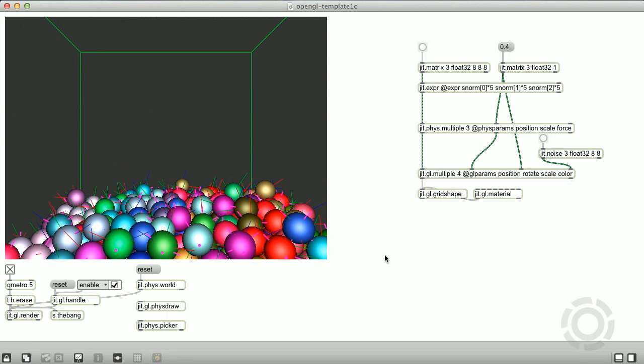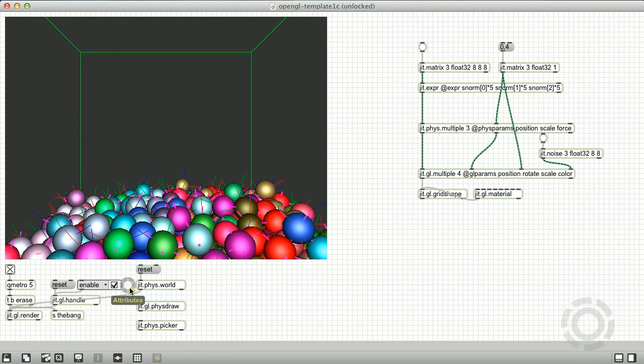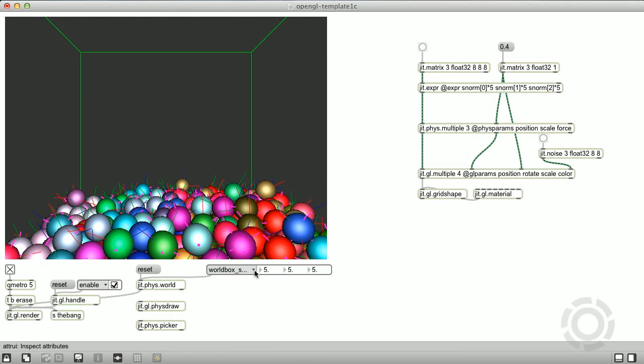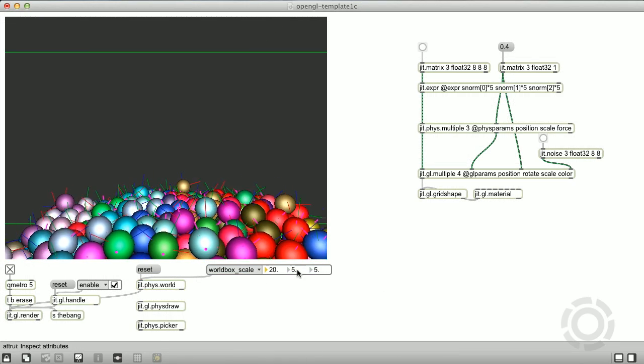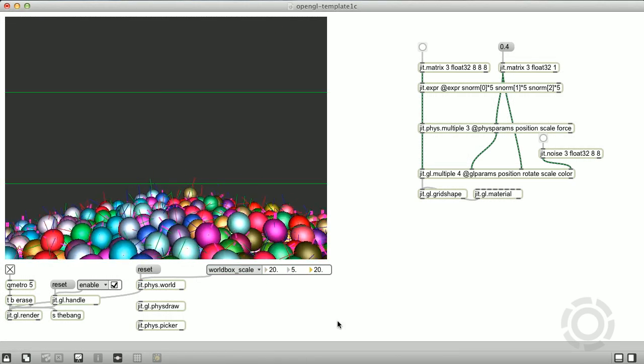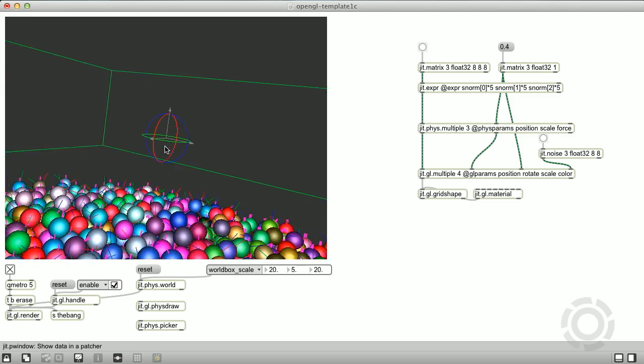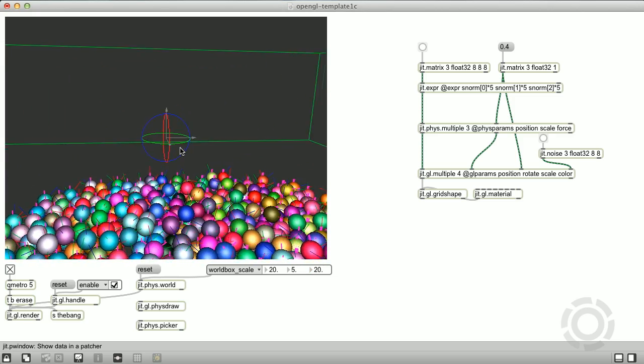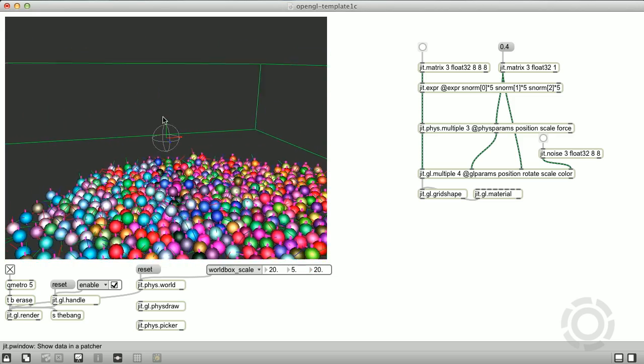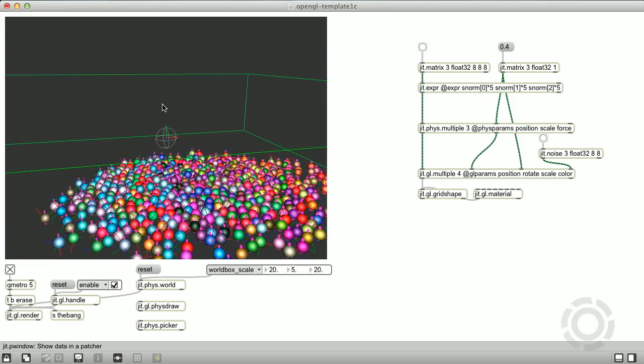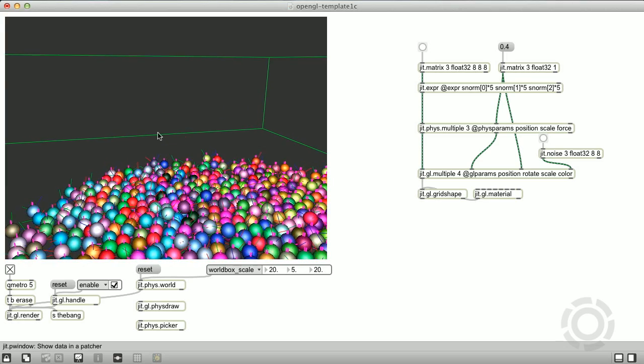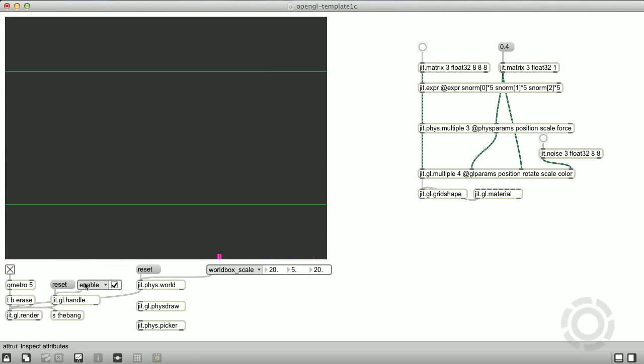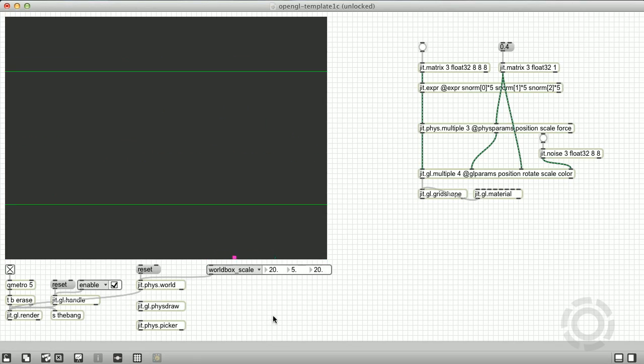Next we need to adjust the phys.world worldbox scale attribute so our bodies have some room to move around. However, when we increase the world bounds, the jit.gl.handle object that we were using to manipulate our view becomes less useful as a tool for doing this.